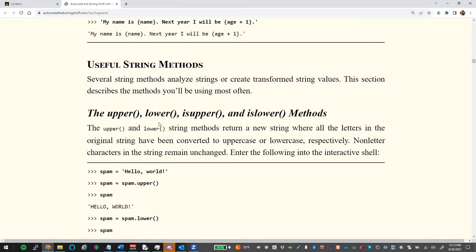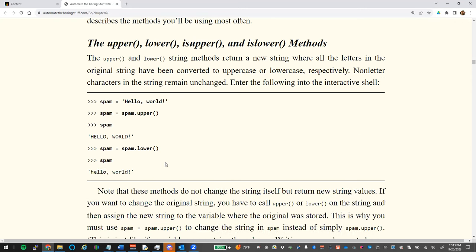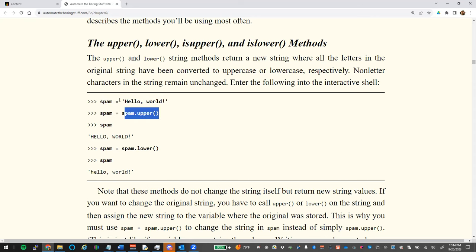Now, string methods. Remember: a method is called on a data type, whereas a function takes something passed into it. This is where you can start cleaning up input from users — important for your midterm where you must sanitize data. For example, `spam.upper()` converts a string to all uppercase, and `spam.lower()` converts everything to lowercase.